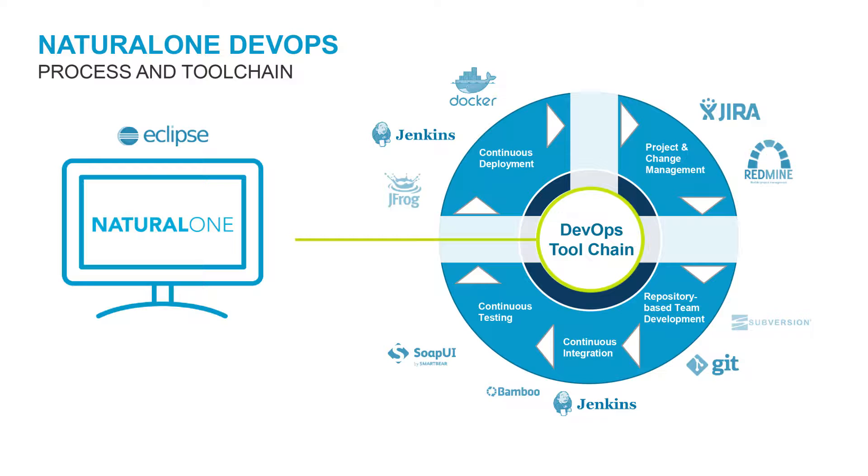This is an illustration of the NaturalONE DevOps process and toolchain. Source code changes are done in repository-based team development using a source code management system like Subversion or Git.